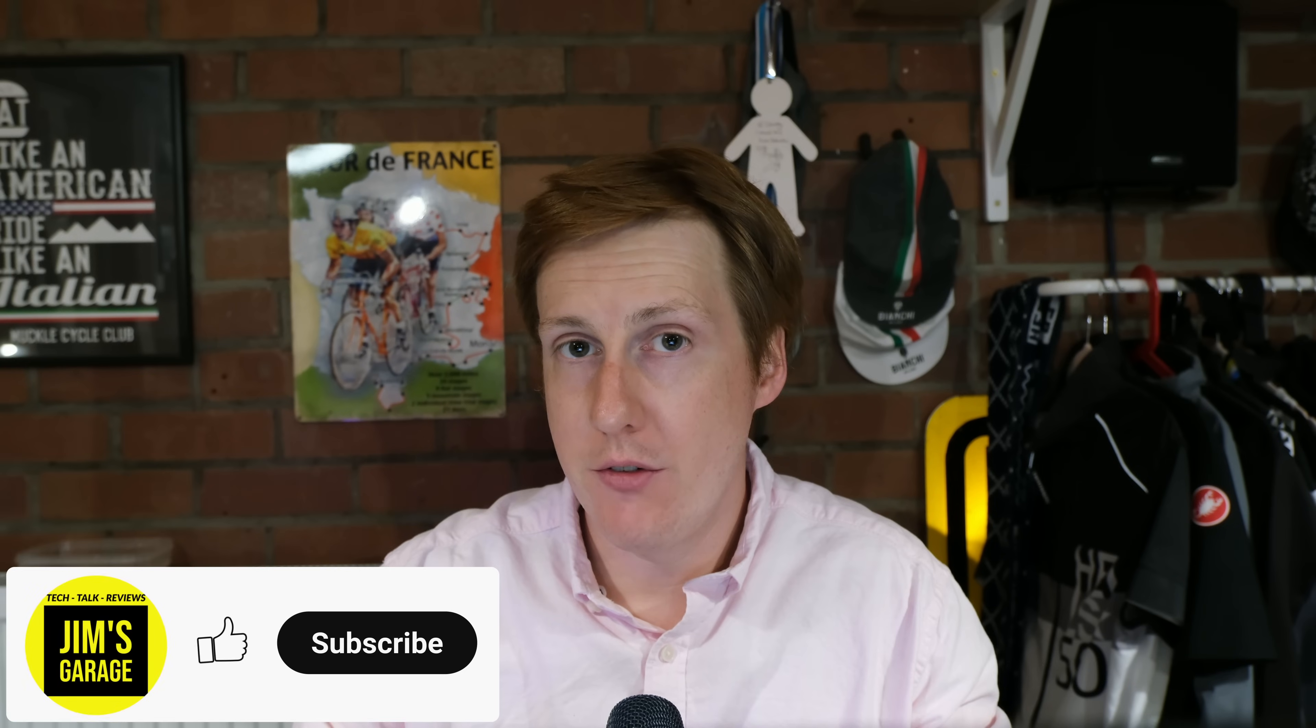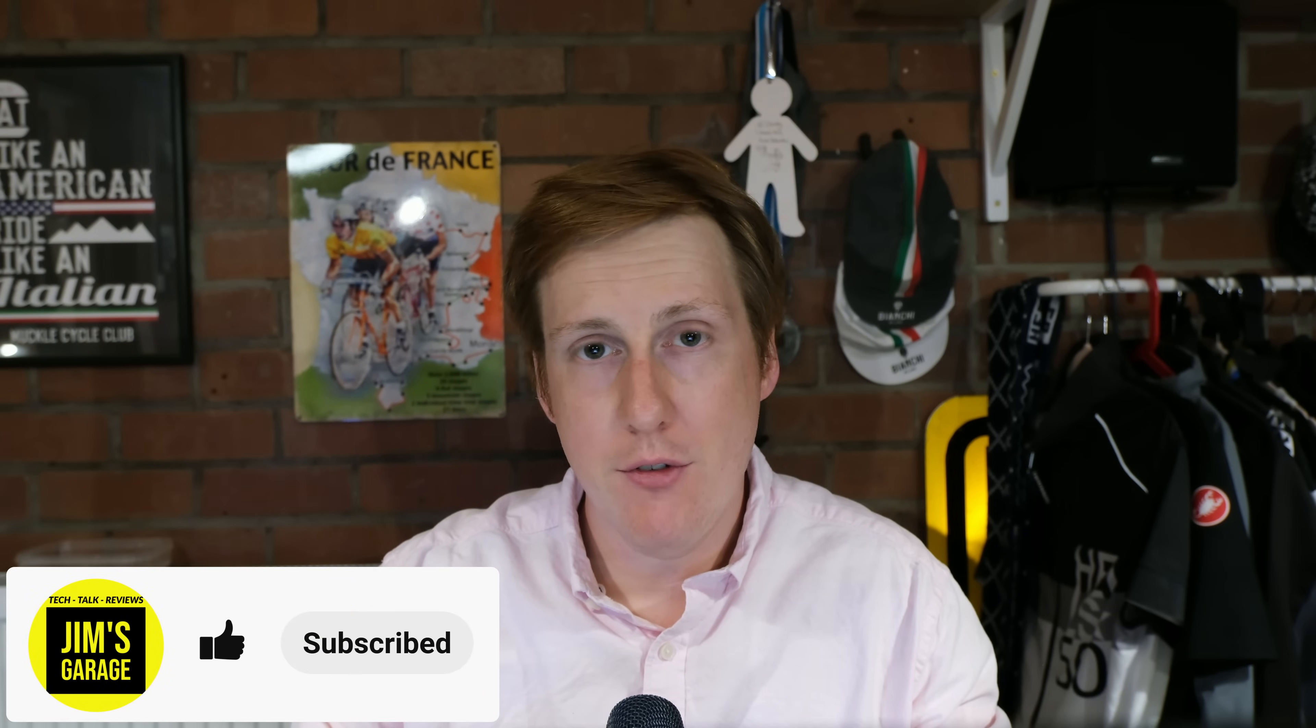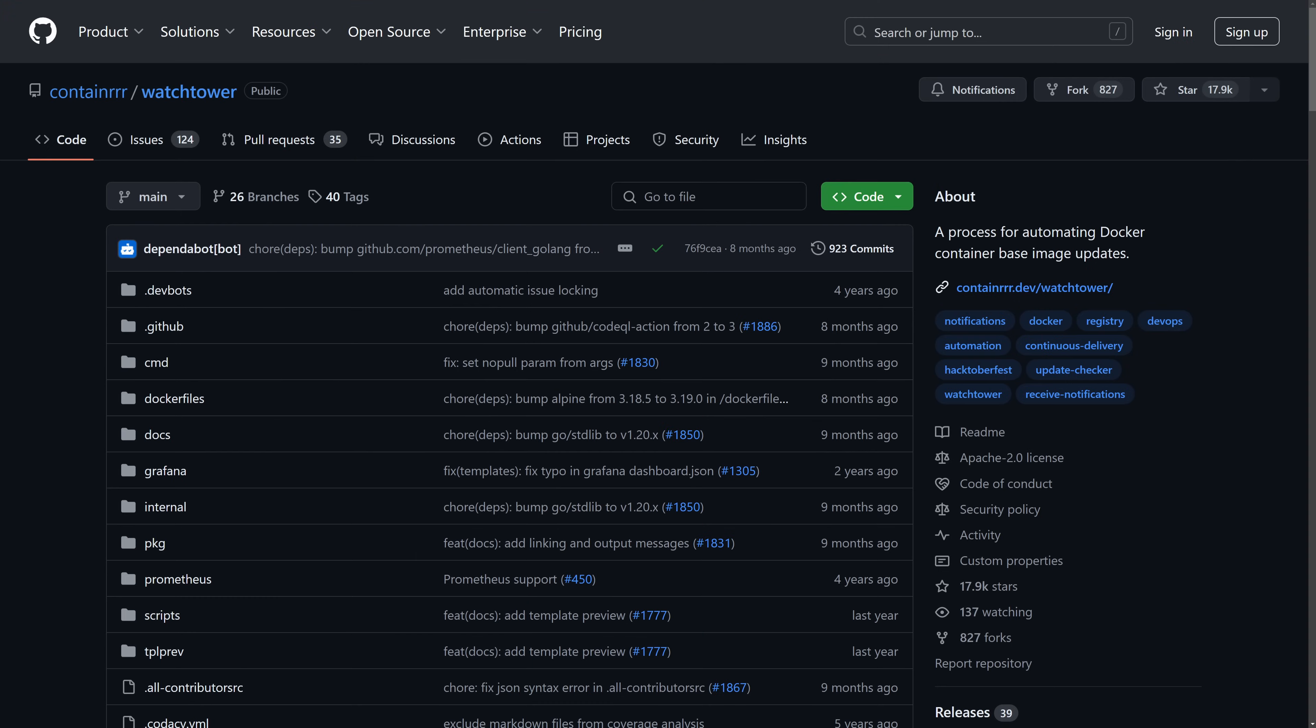Hey everybody and welcome back to Jim's Garage. I'm just back from holiday and what better topic to cover than updates. Now thankfully there's a handy container called Watchtower.